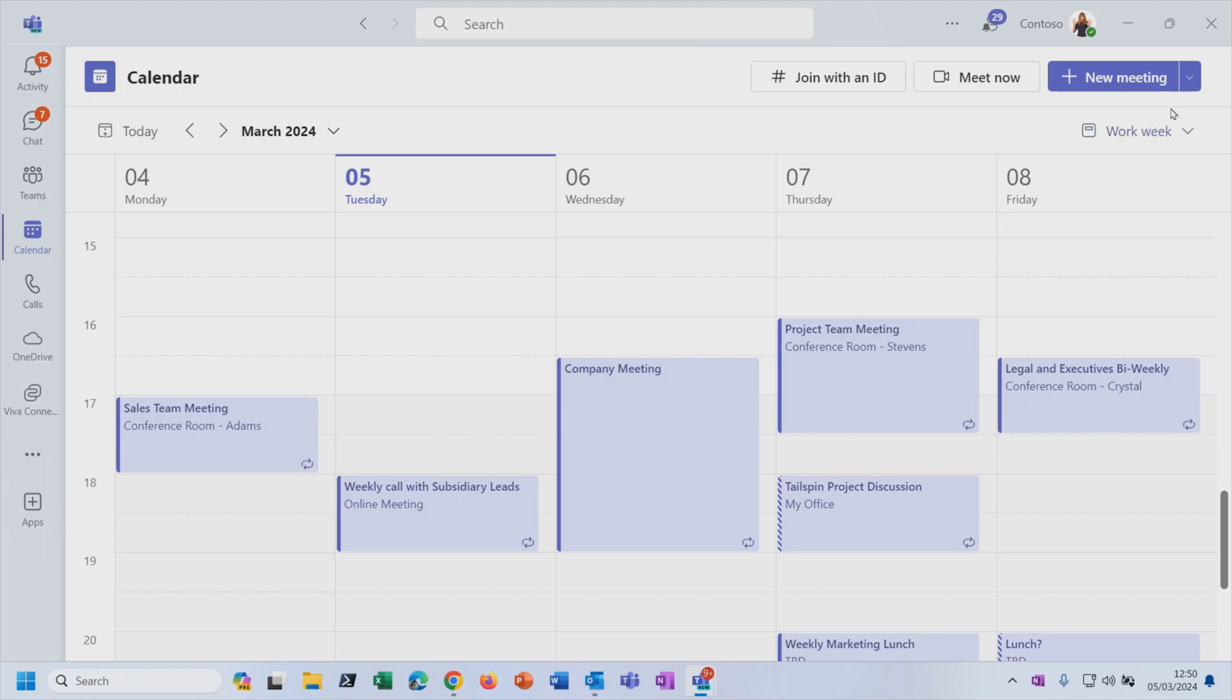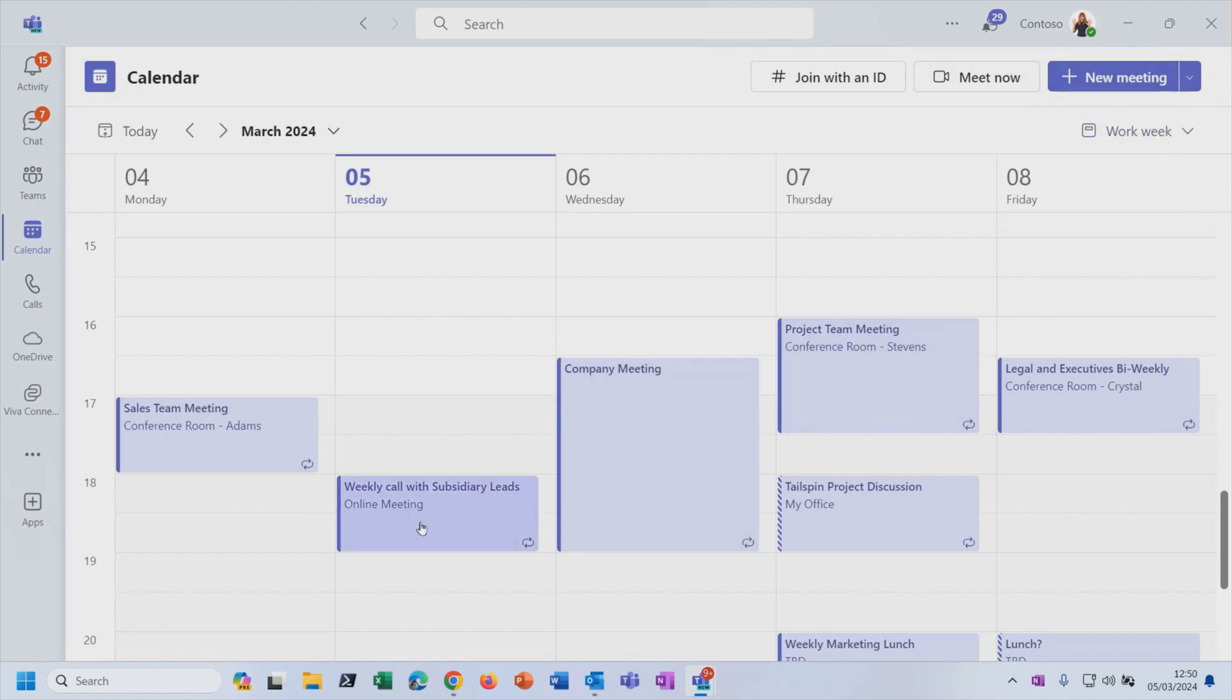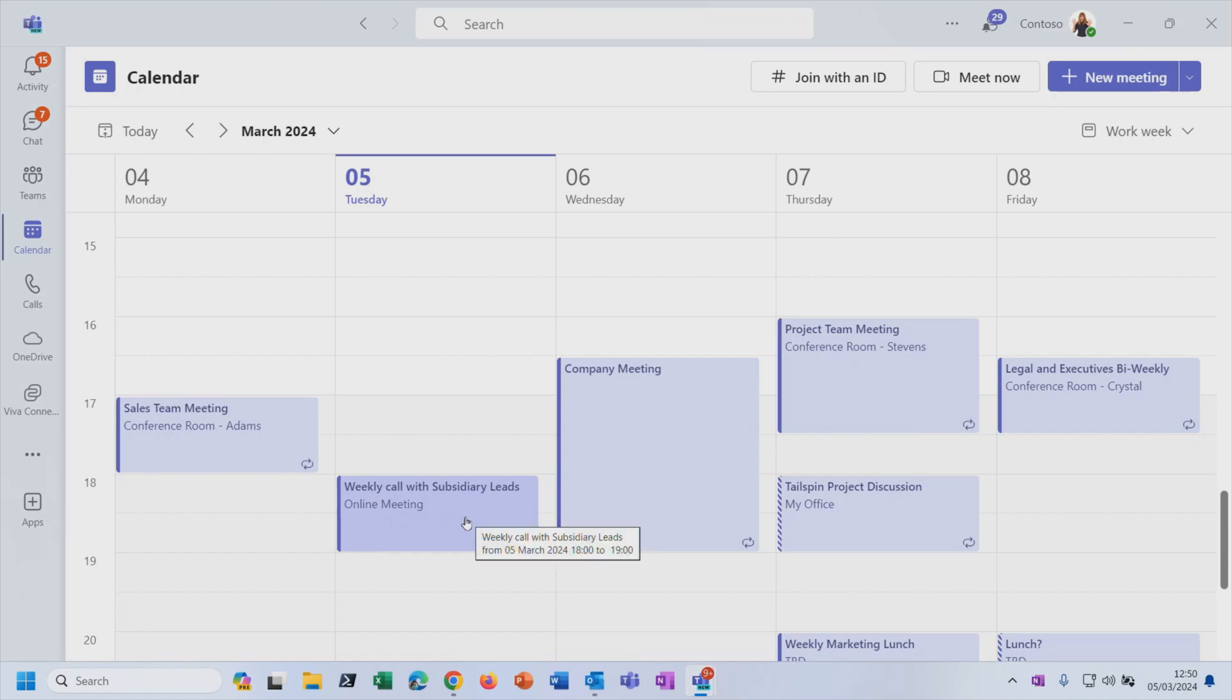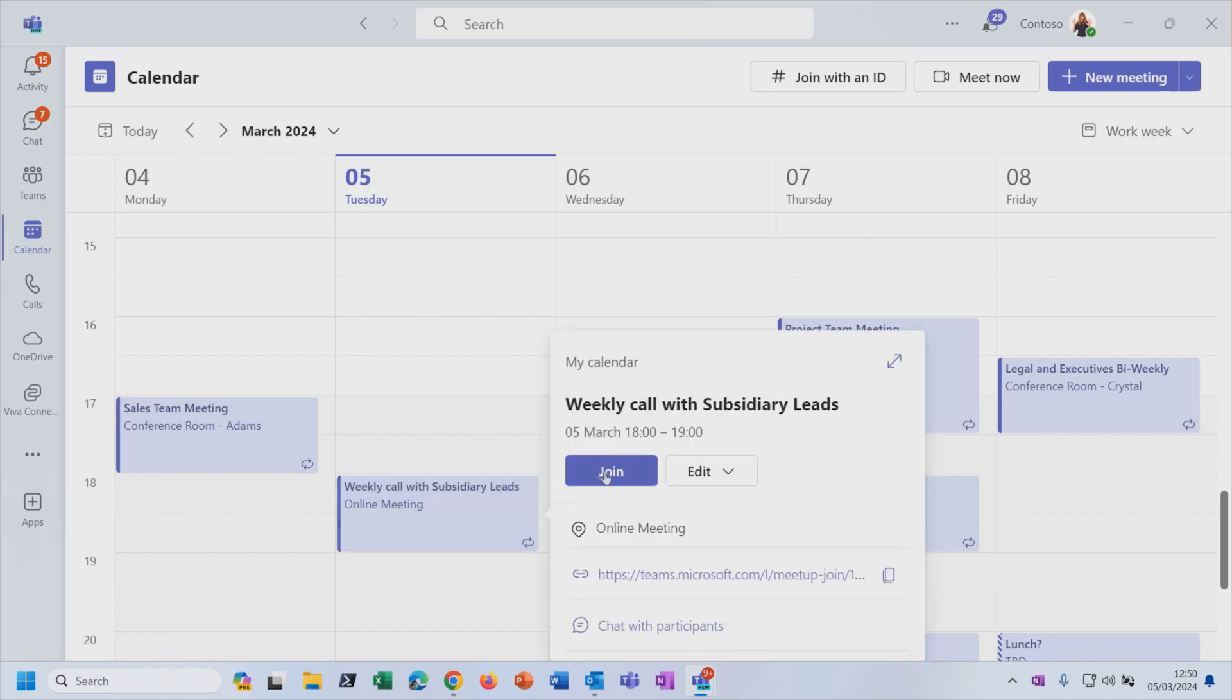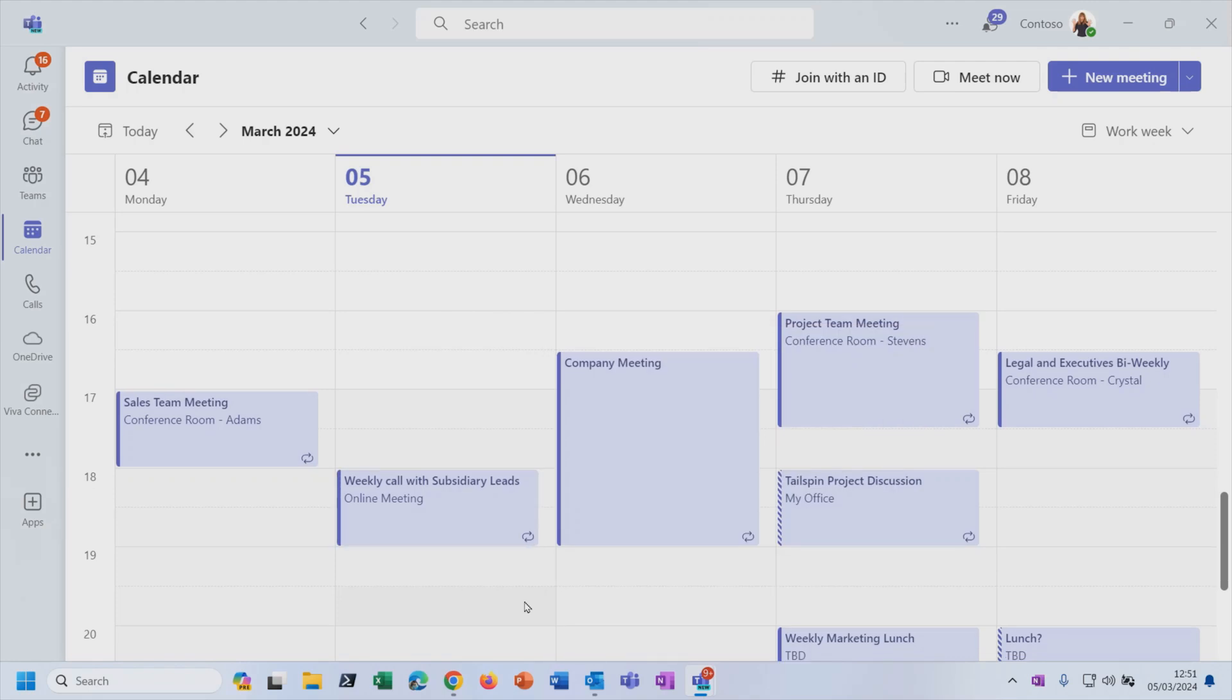And then finally, you will see the calendar in the navigation bar at the left-hand side here. So this is where you'll be scheduling your Teams meetings and you'll be joining your Teams meetings. And it does synchronize perfectly with your Outlook calendar. So top right-hand corner, you'll see I've got the option here to create a brand new Teams meeting. Or if I've already got meetings in the calendar, which are online meetings like this weekly call with subsidiary leads, then I can join the Teams meeting from there.